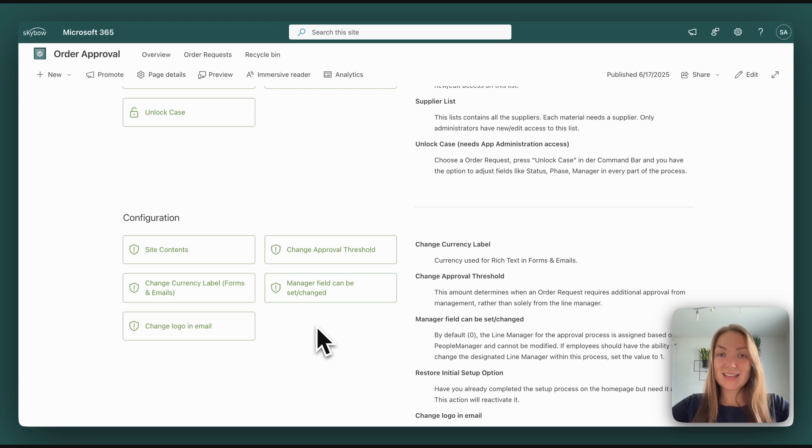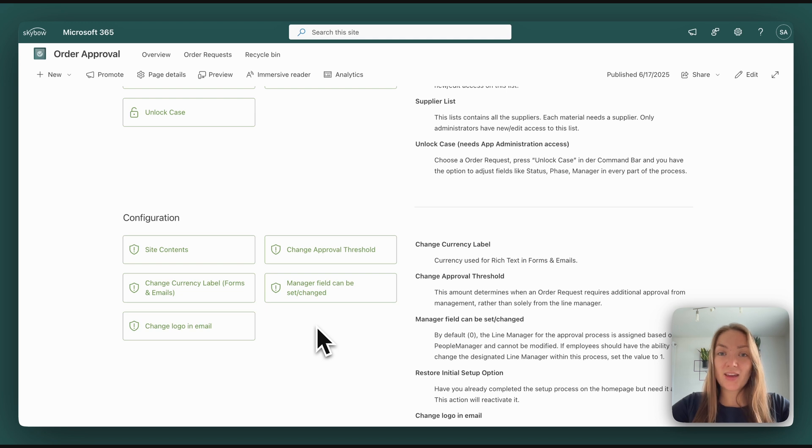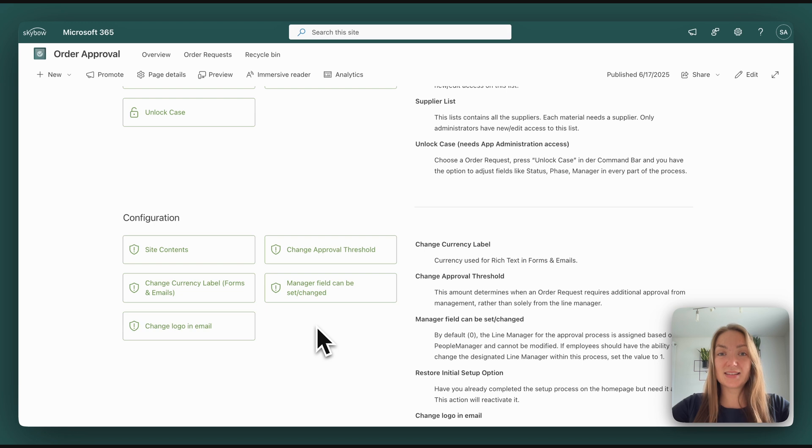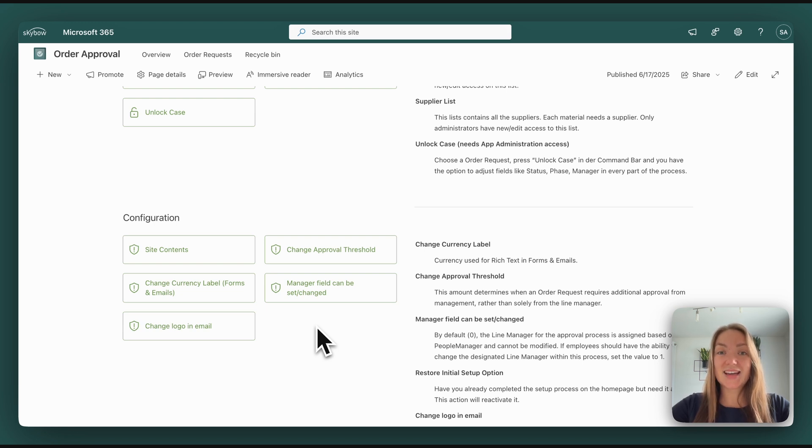As you can see, there are a lot of customization options. This way administrators have the chance to completely customize the app to their use case, to their needs. And then the app is usable from the first second on.